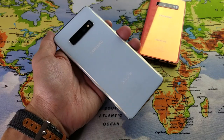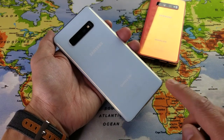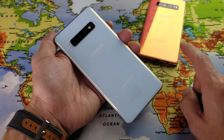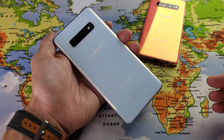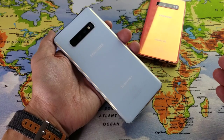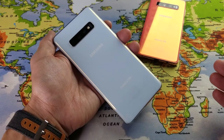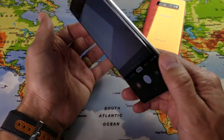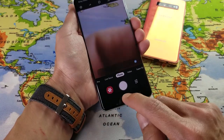Hey, what is going on guys? If you have a Samsung Galaxy S10 Plus, S10, or even the S10e, I'm going to show you how to change the video resolution. It's very, very simple.